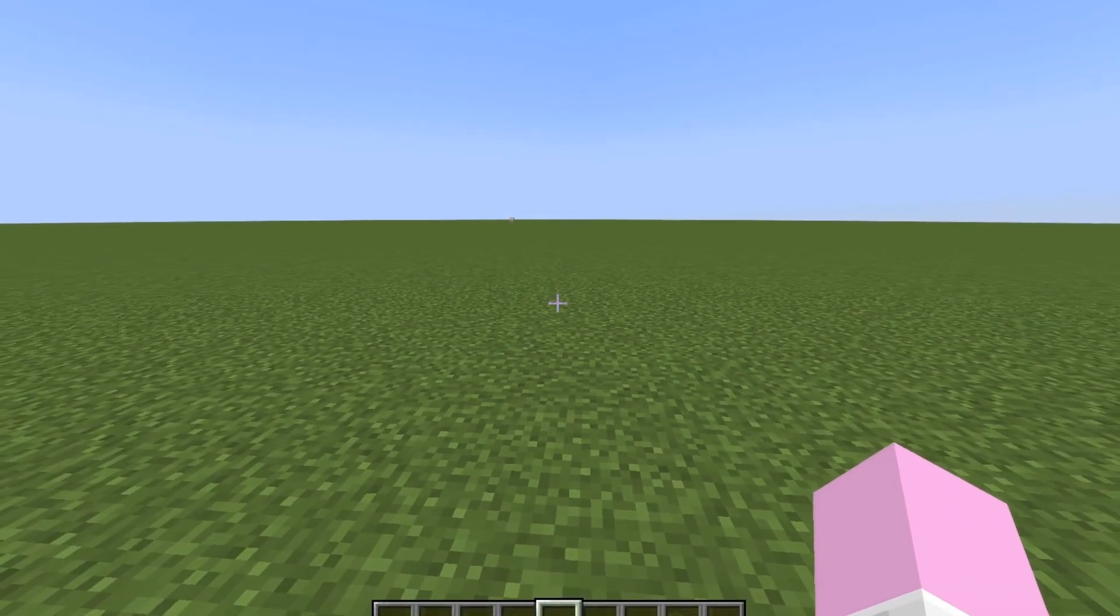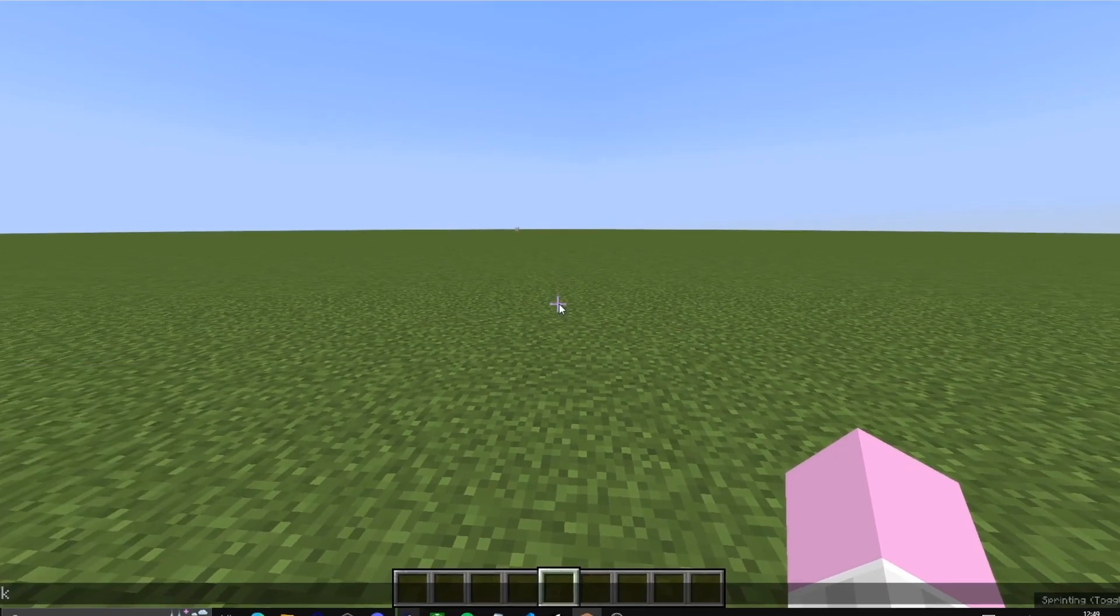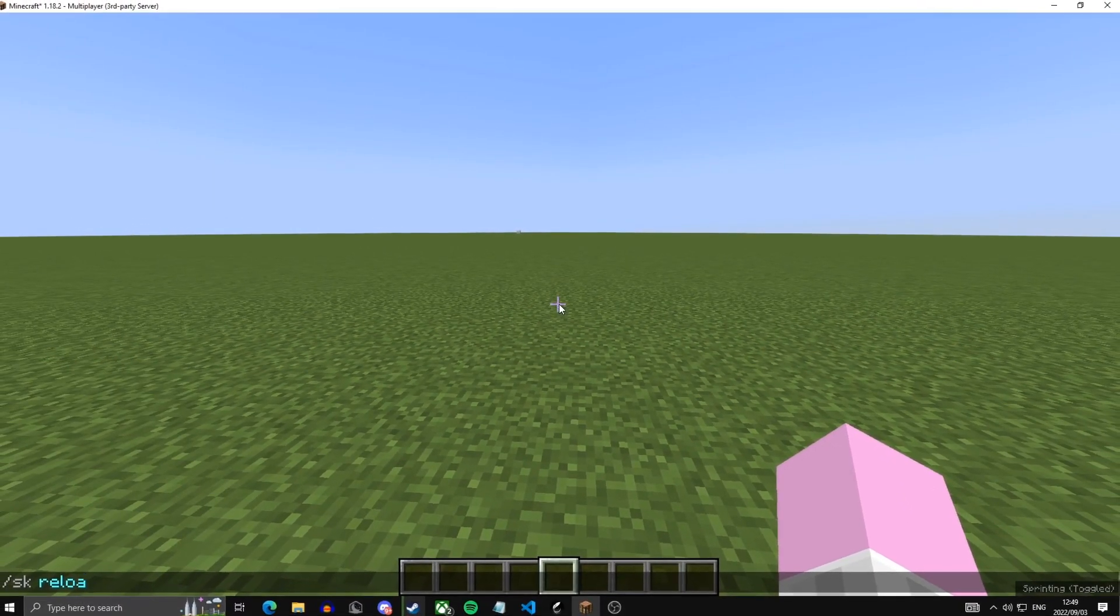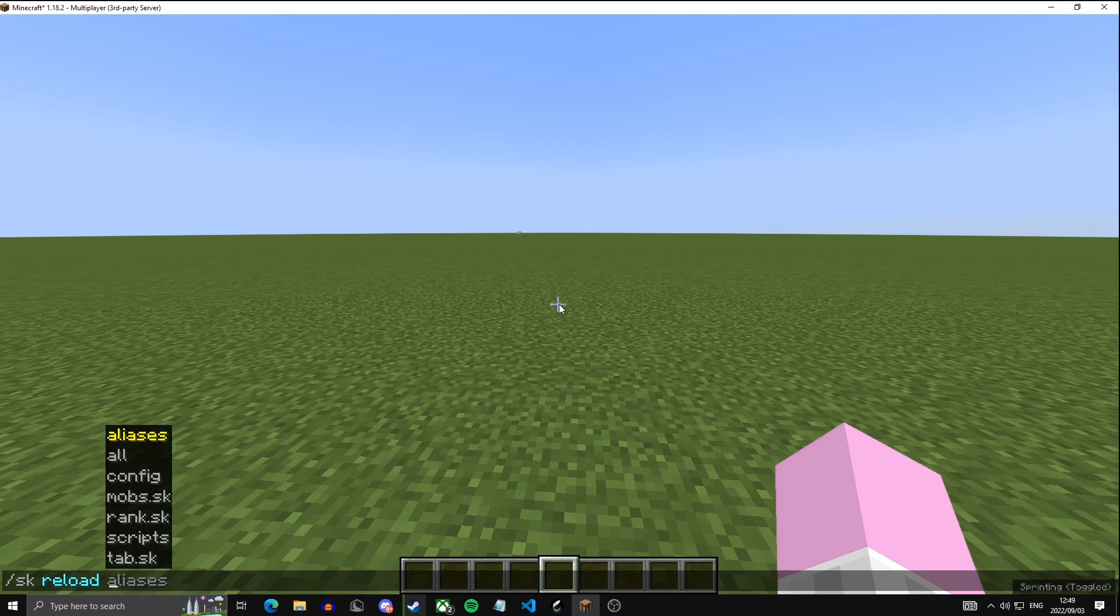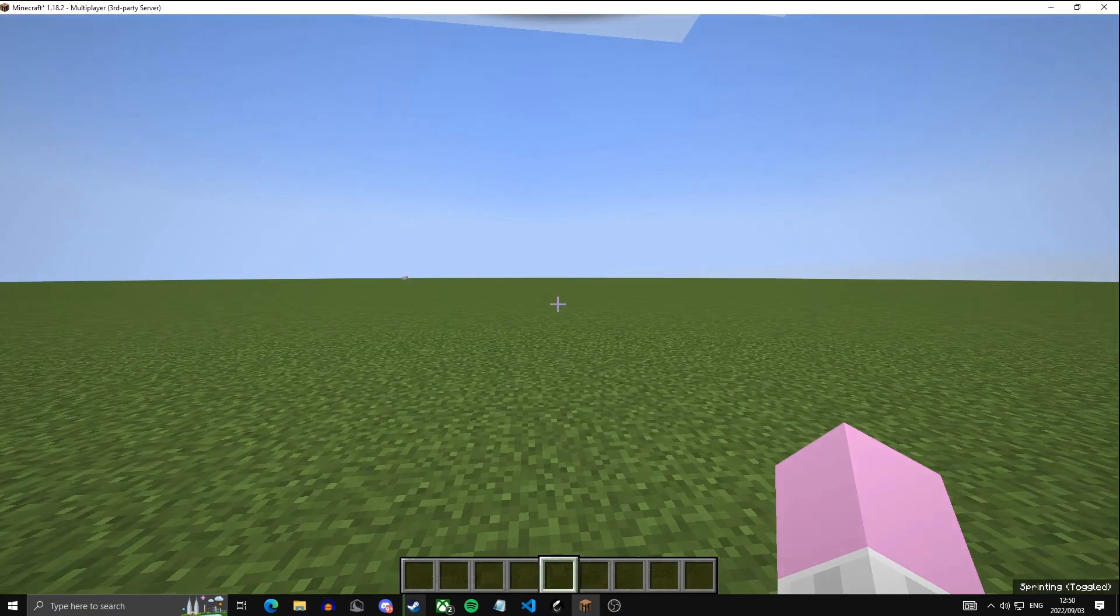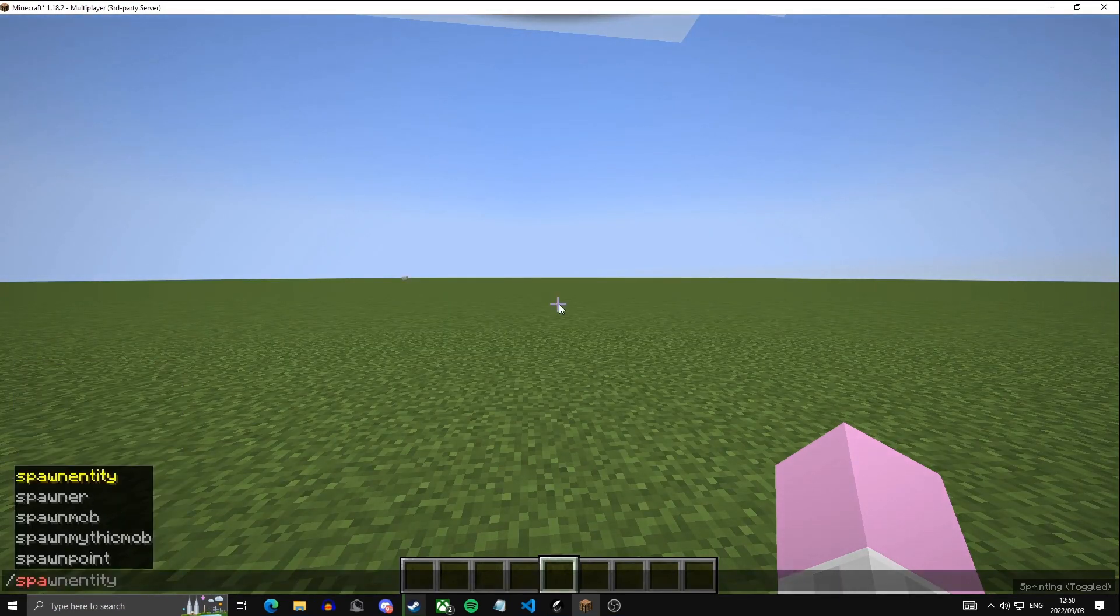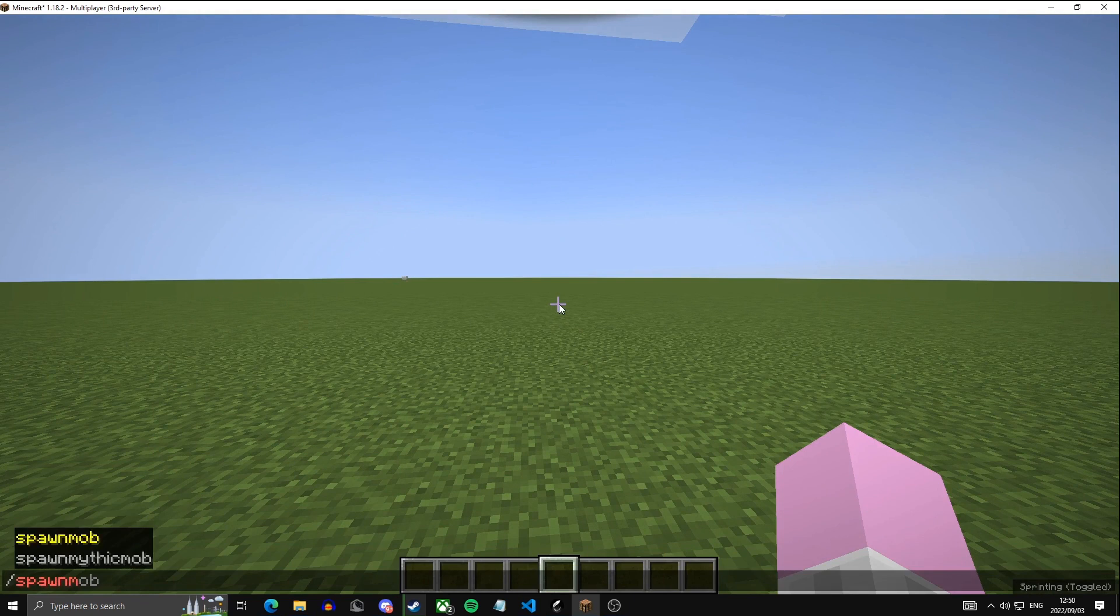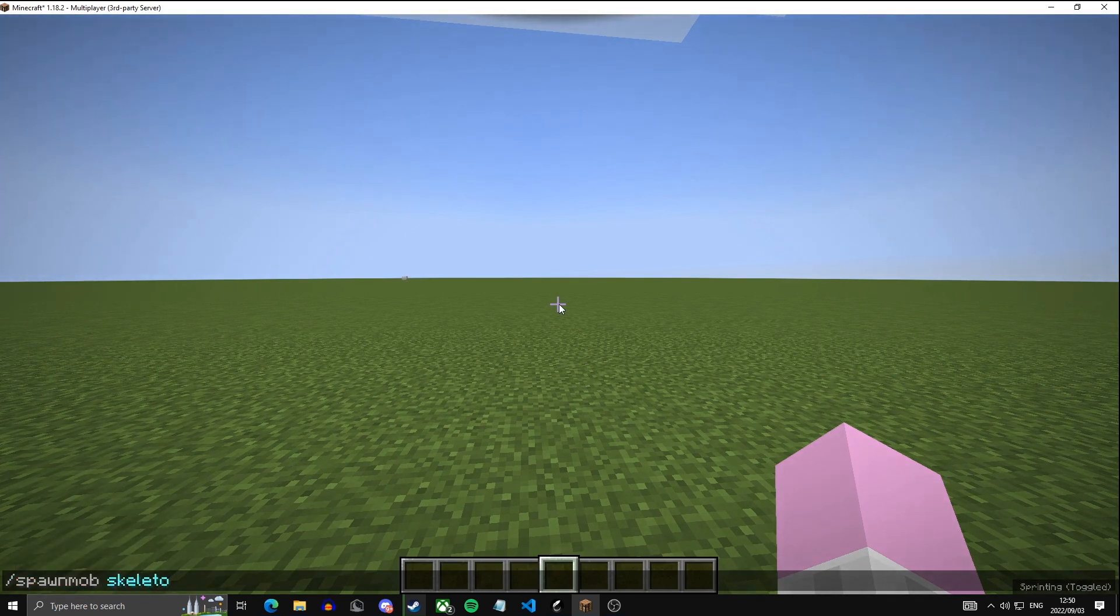And now all you have to do is do slash sk reload, and then your script name. Mine was mobs. Then we can just do slash spawn mob, skeleton king.